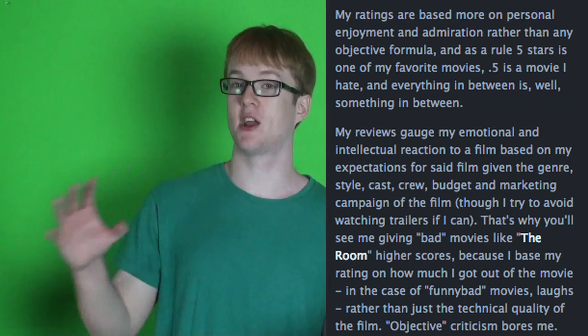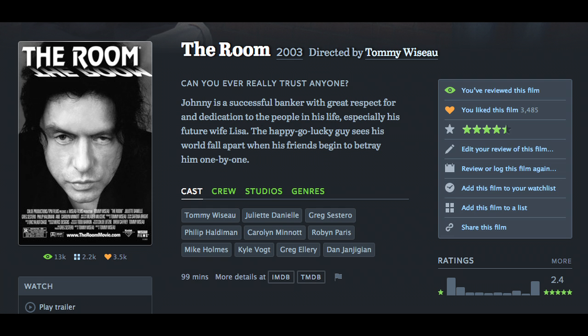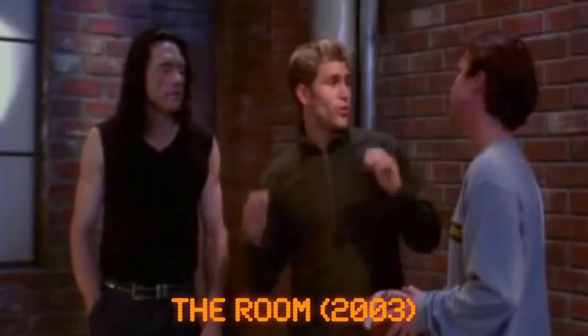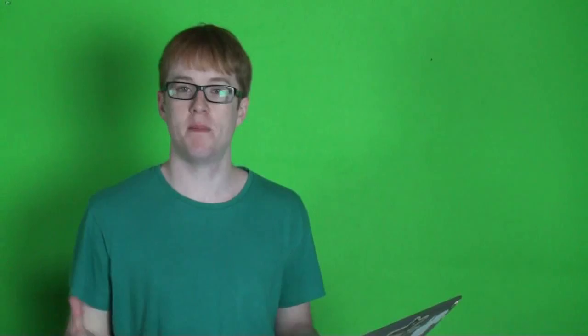Now, if you've seen my Letterboxd profile, you'll know that I'm completely biased on this issue. I put right in my profile that I'm a very subjective critic. My ratings are based more on personal enjoyment rather than any objective formula. My reviews gauge my emotional and intellectual reaction to a film based on my expectations for said film, given the genre, the style, the cast, the crew, the marketing, everything that goes into the film. That's why you'll see me giving films like The Room, which is obviously considered one of the worst movies of all time, an actual positive rating because I think films should be based on how much value they are to individuals as opposed to just whether they fit into objective qualities. I couldn't possibly give The Room a half-star rating, even though on a technical level, it's quite a poor movie.